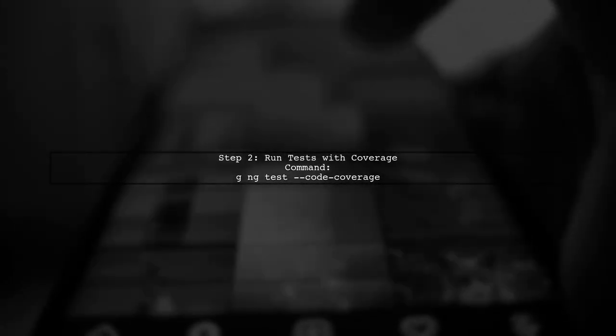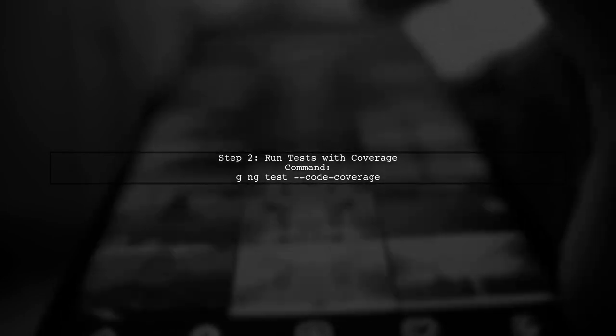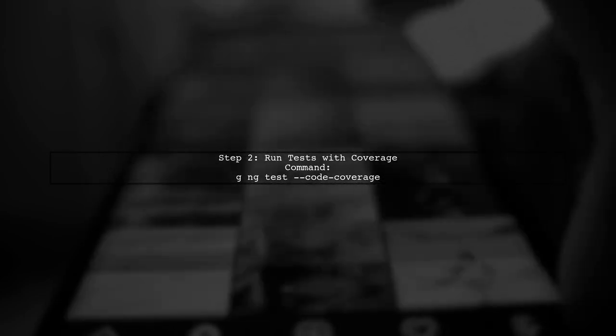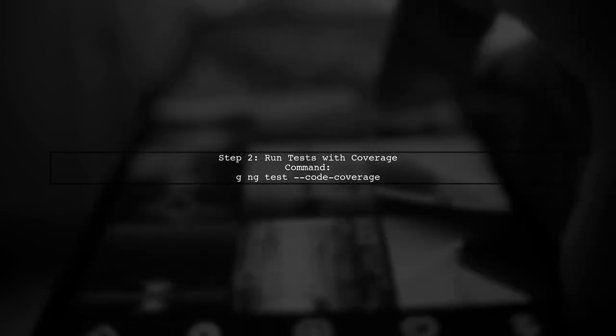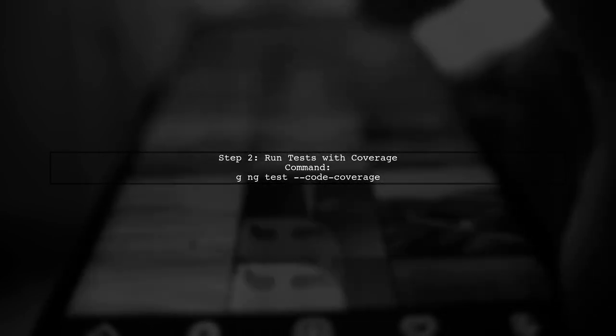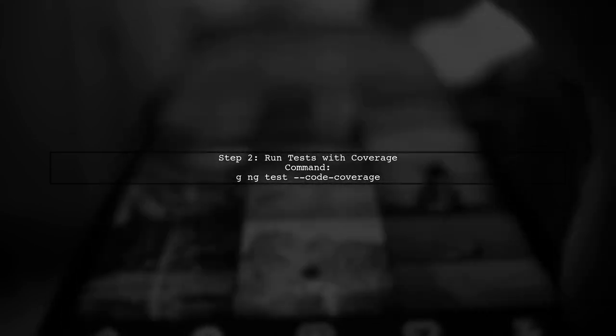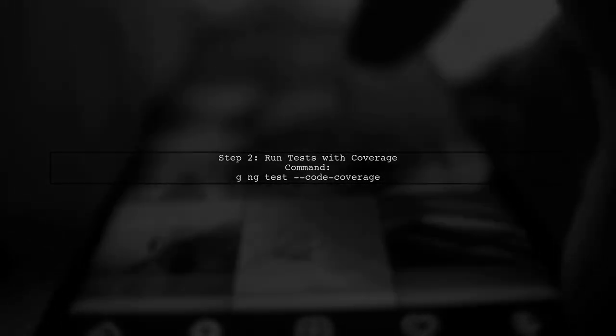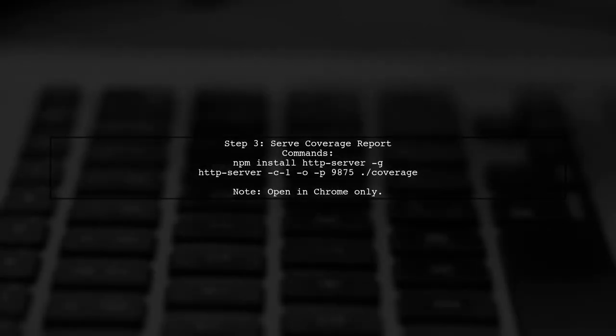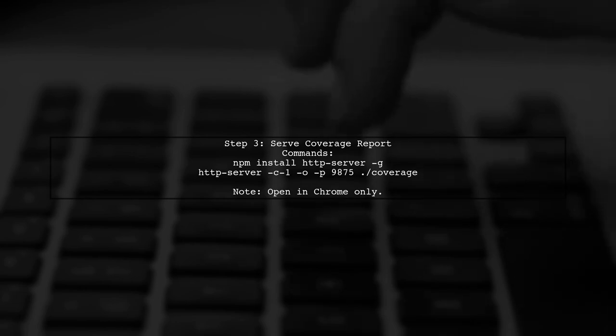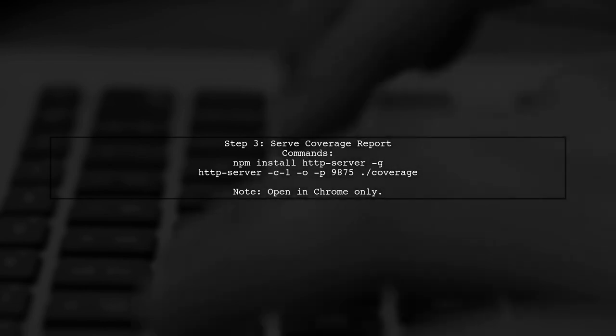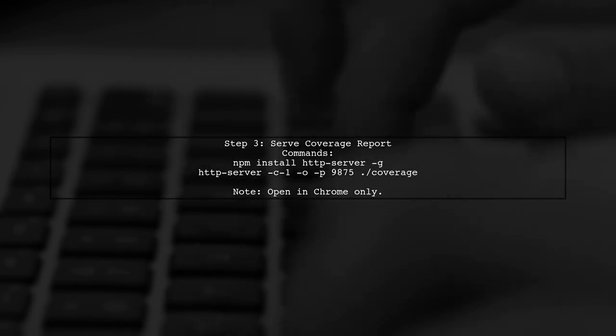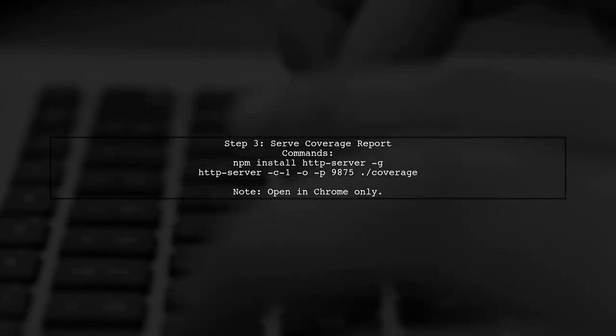Next, run your tests with coverage by using the ng-test command with the code coverage flag. Finally, ensure you have HTTP server installed. Use it to serve the coverage report on your browser.